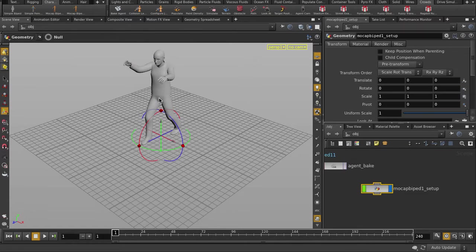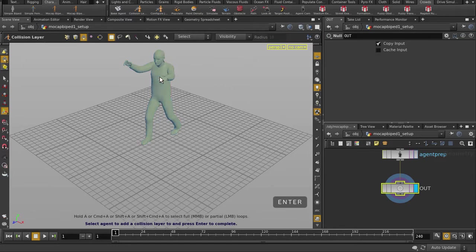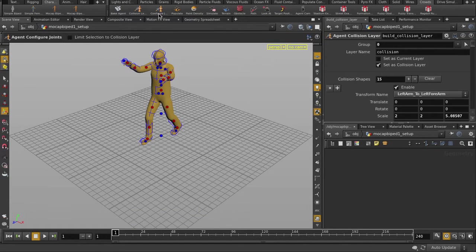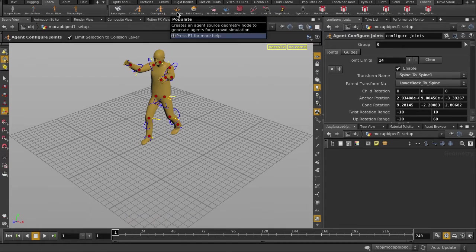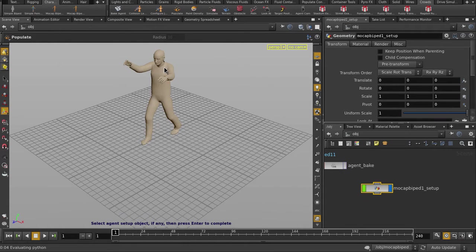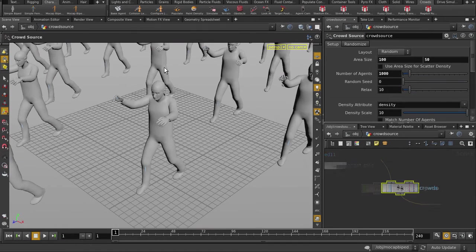And next, we'll click on Collision Layer and Configure Joints. Let's populate the scene with them. And again, we'll follow the prompts. Click on Simulate to create the crowd network.